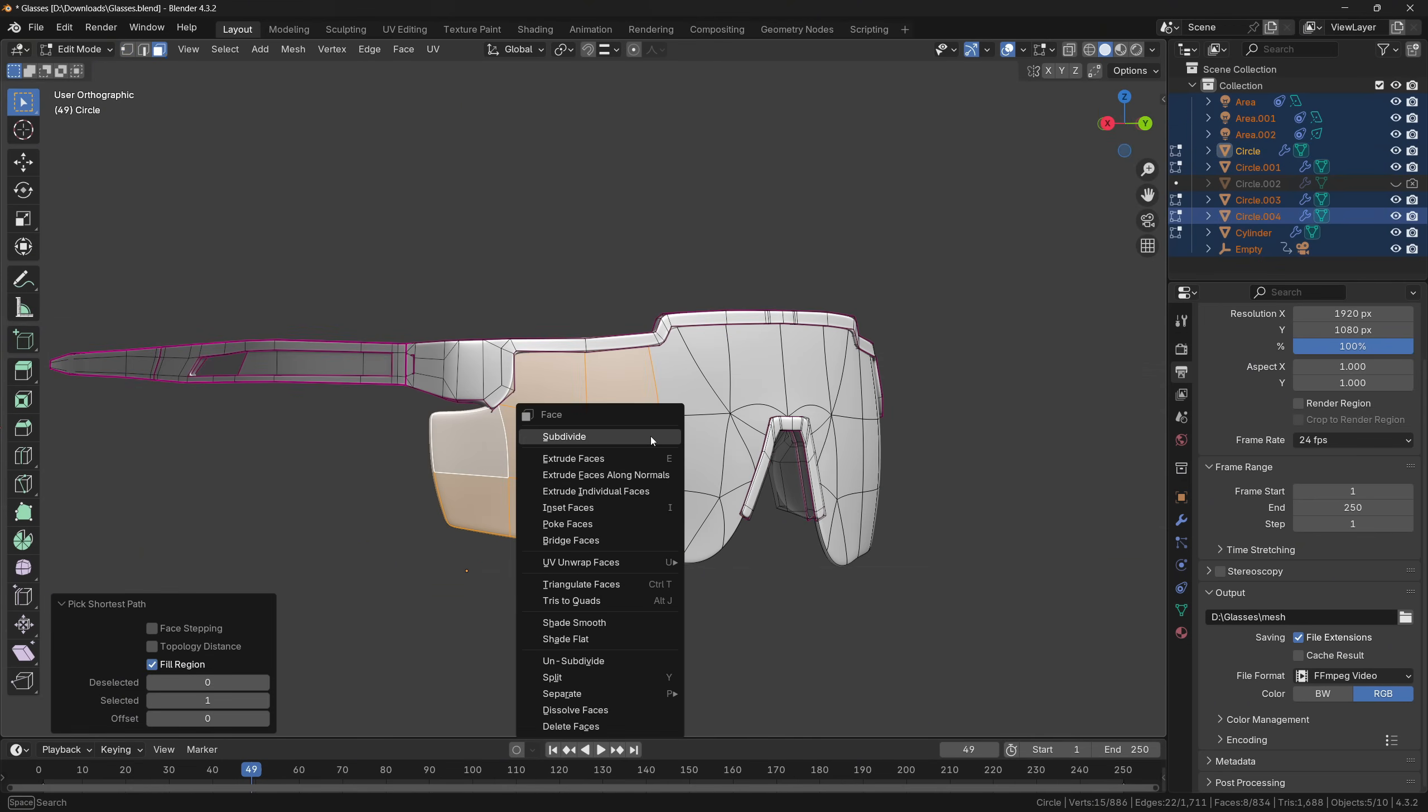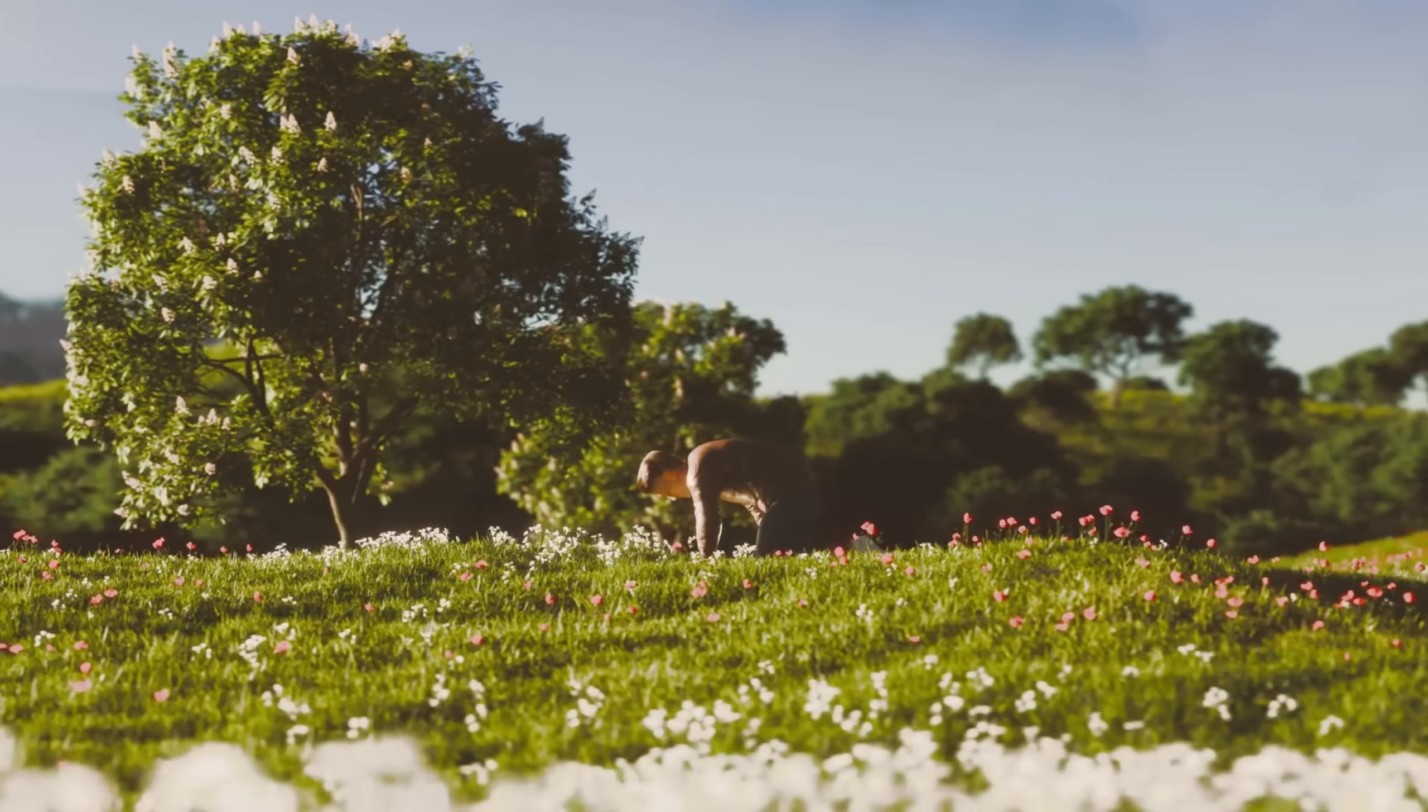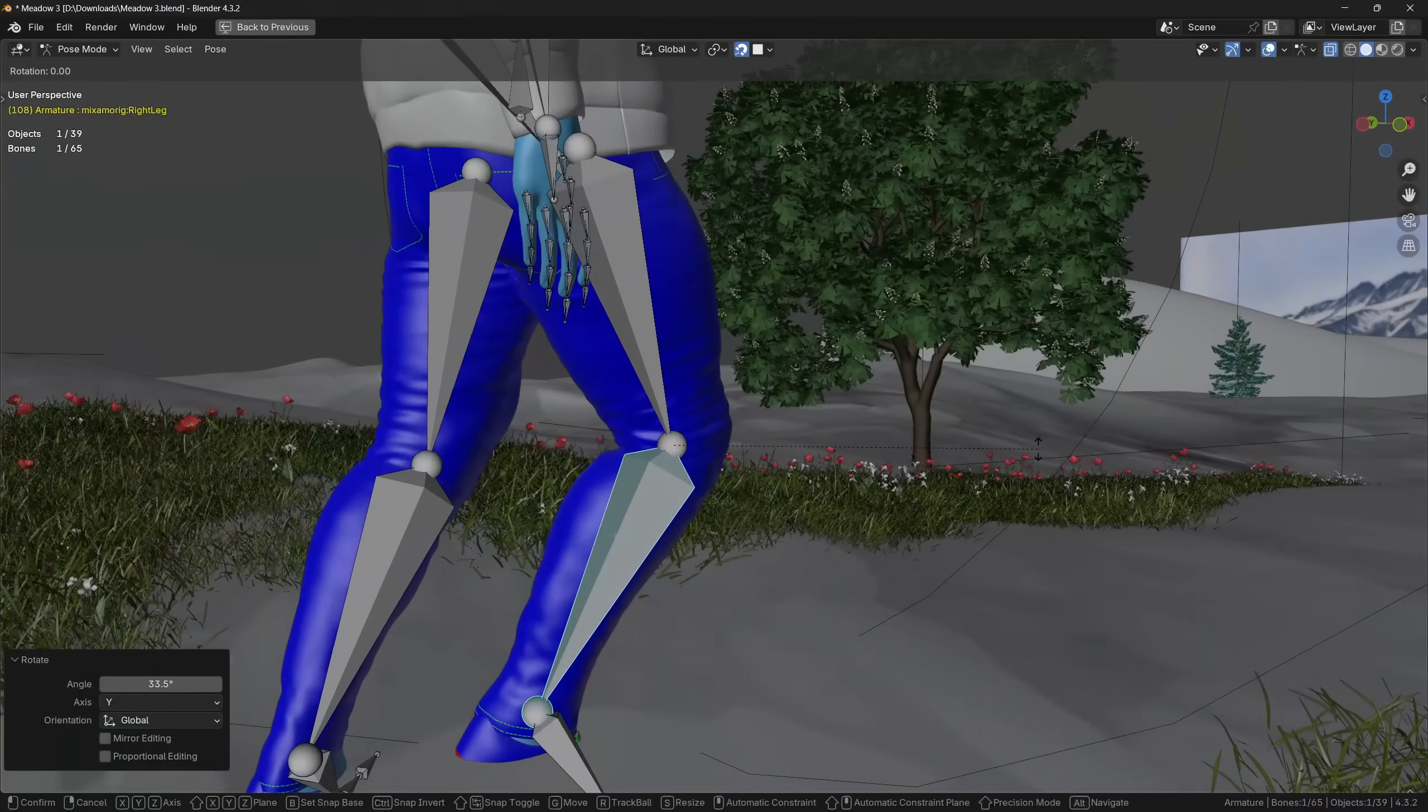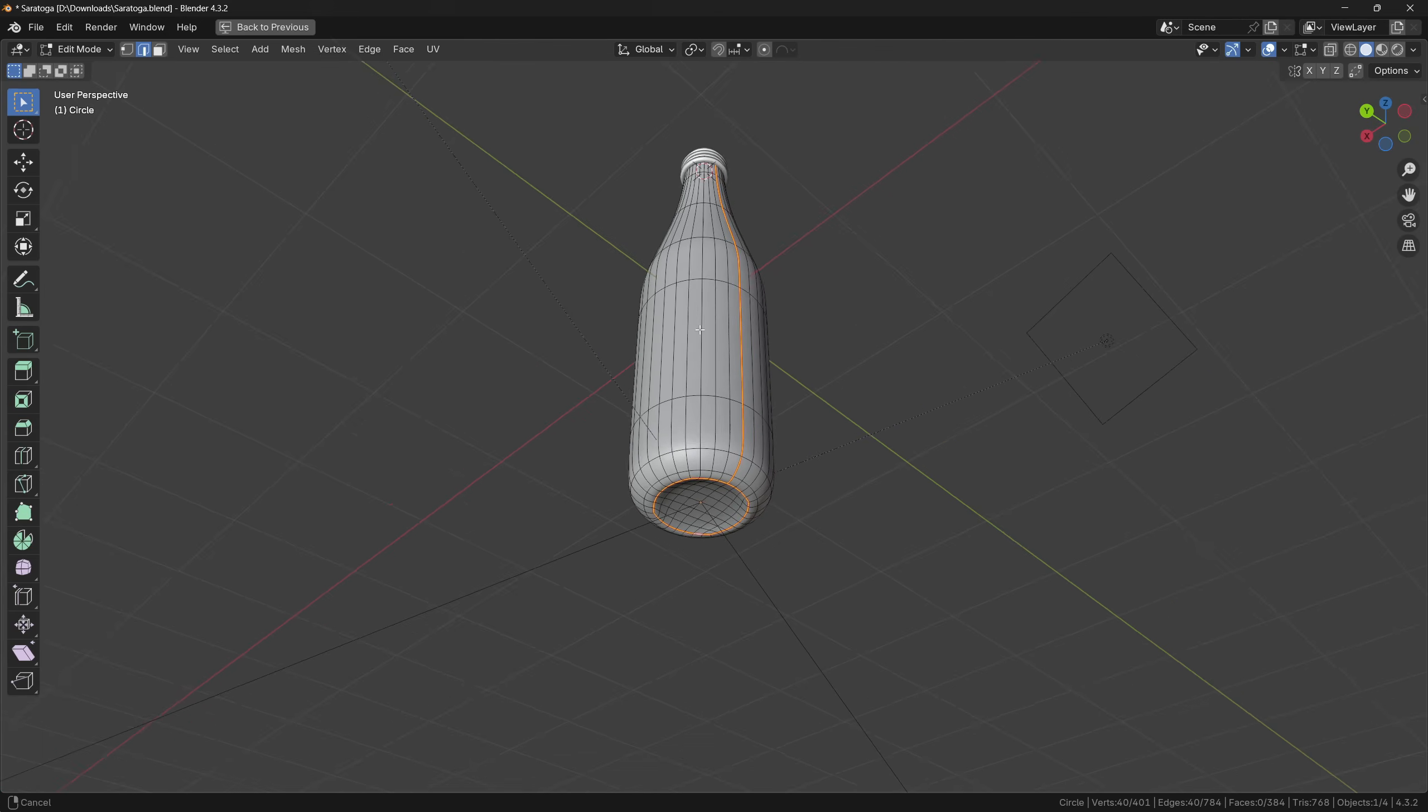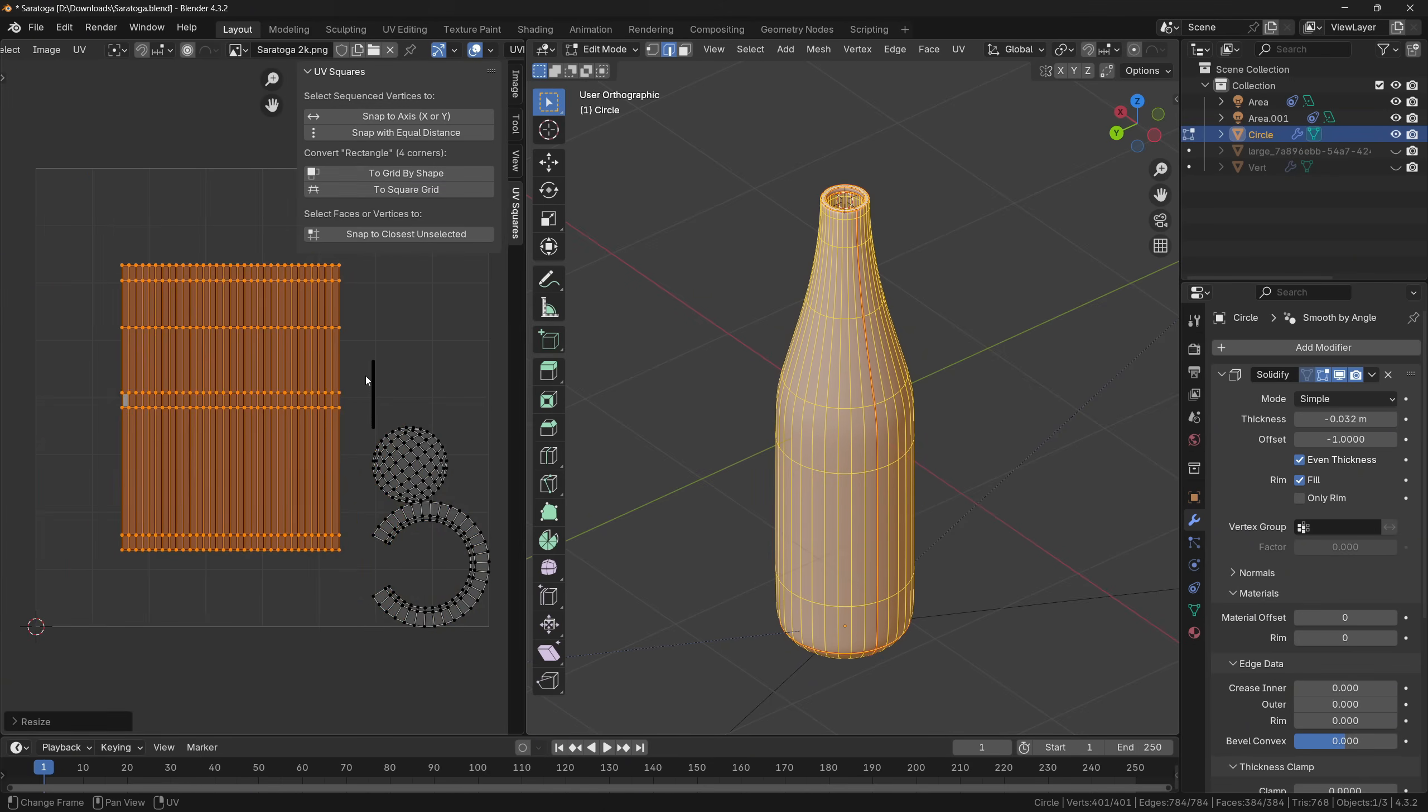because the quad topology is predictable, and it splits the face into four smaller even quads. It's also commonly used in animation, since quads are deforming better than triangles or ngons. It also makes marking seams and unwrapping much easier, since it's easy to select edge loops.